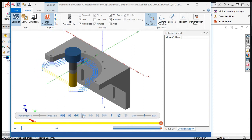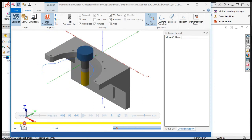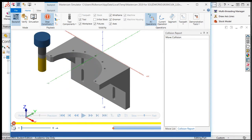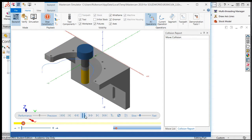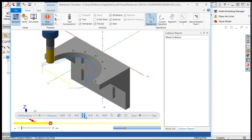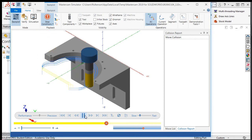I'll rewind it and I can change the simulation speed by moving the slider bar slower or faster. And I'll play the simulation again. Notice the cut line is being created as the tool path is simulated.